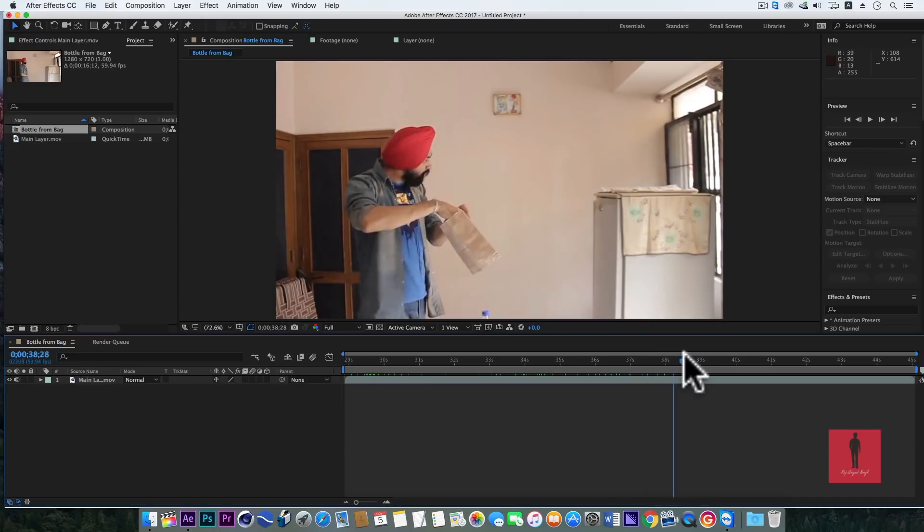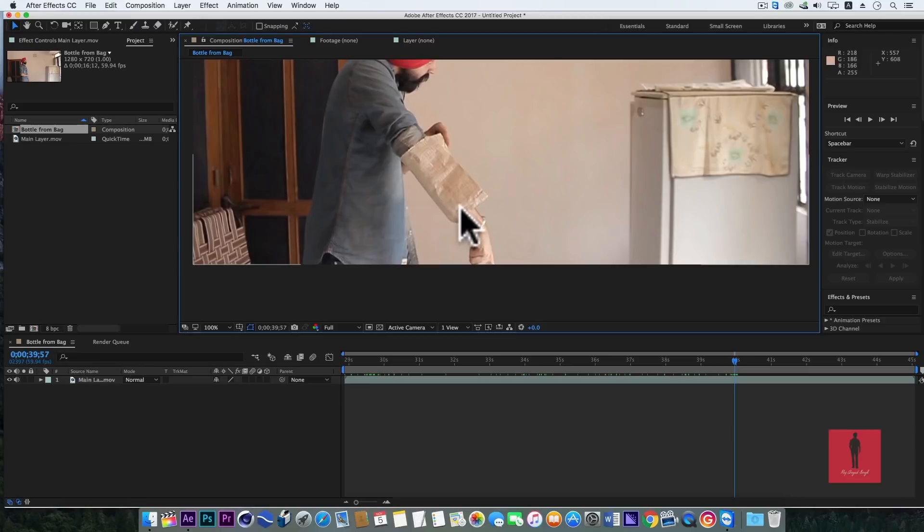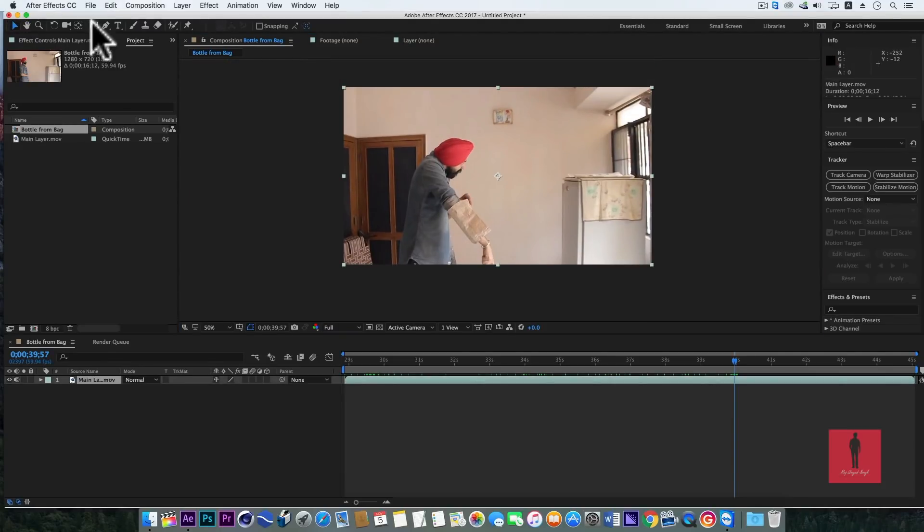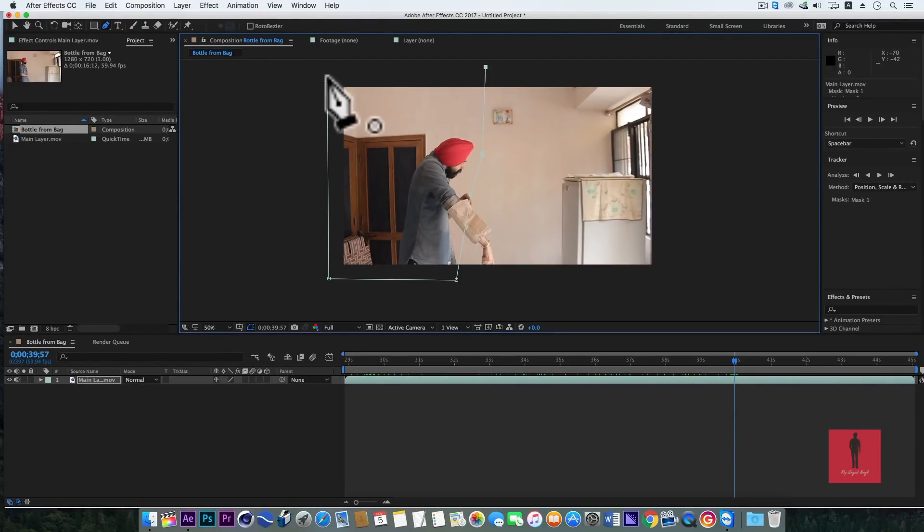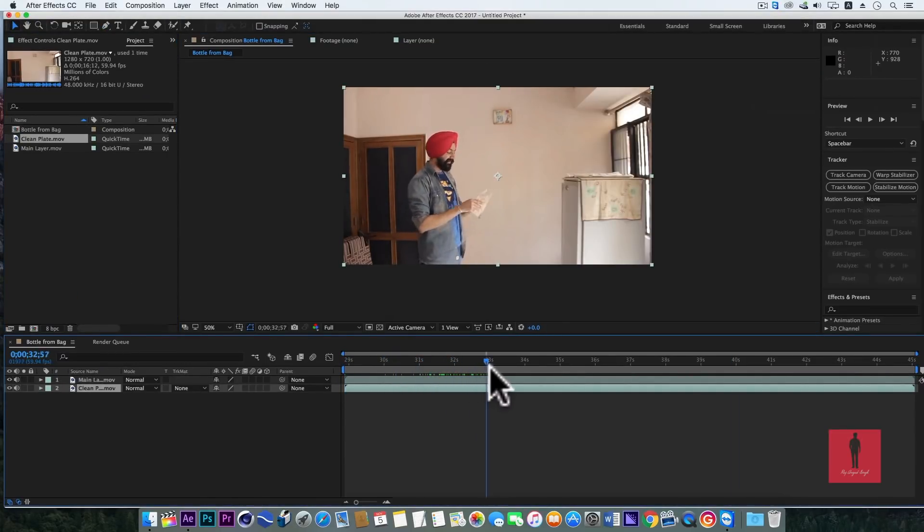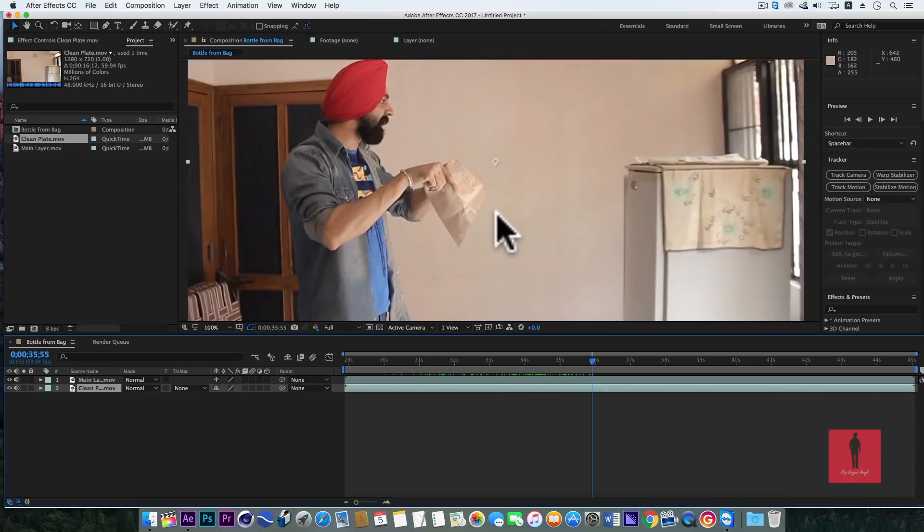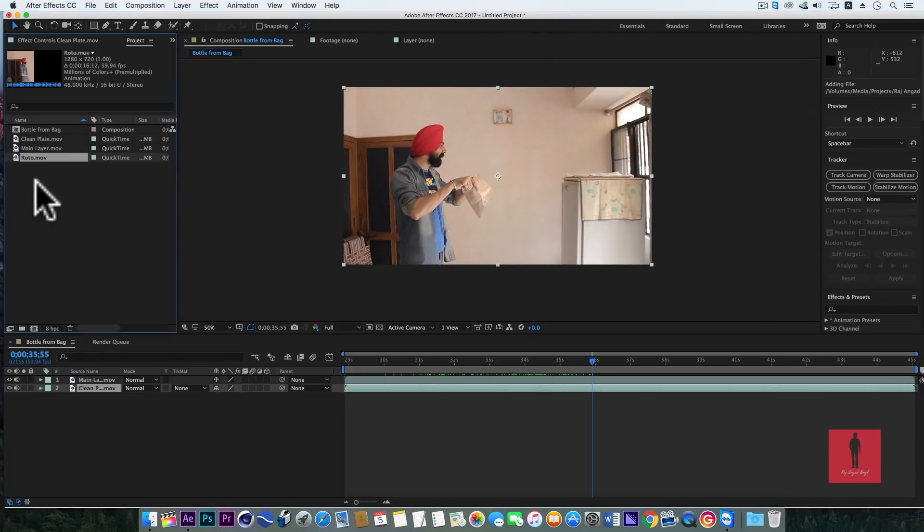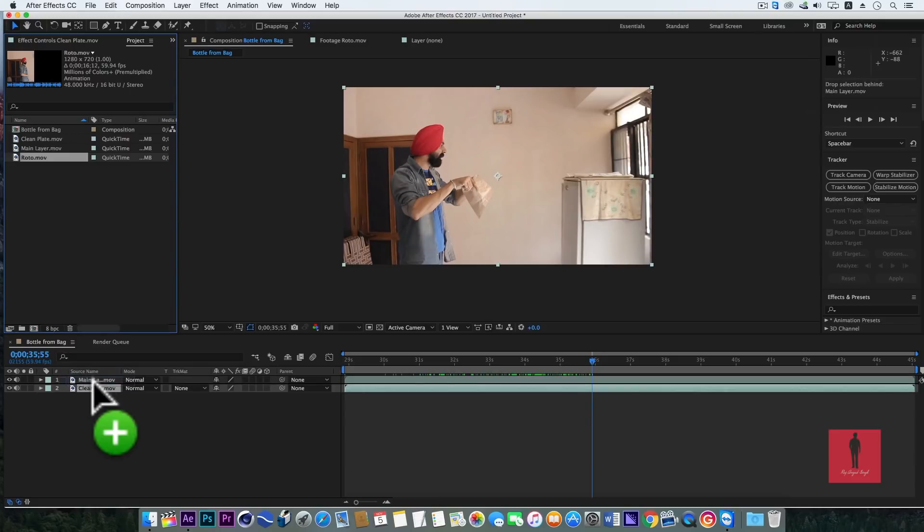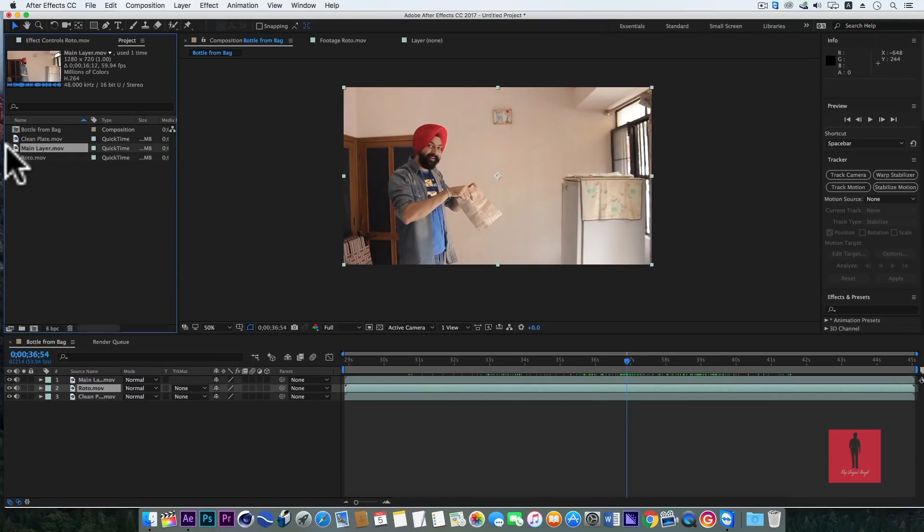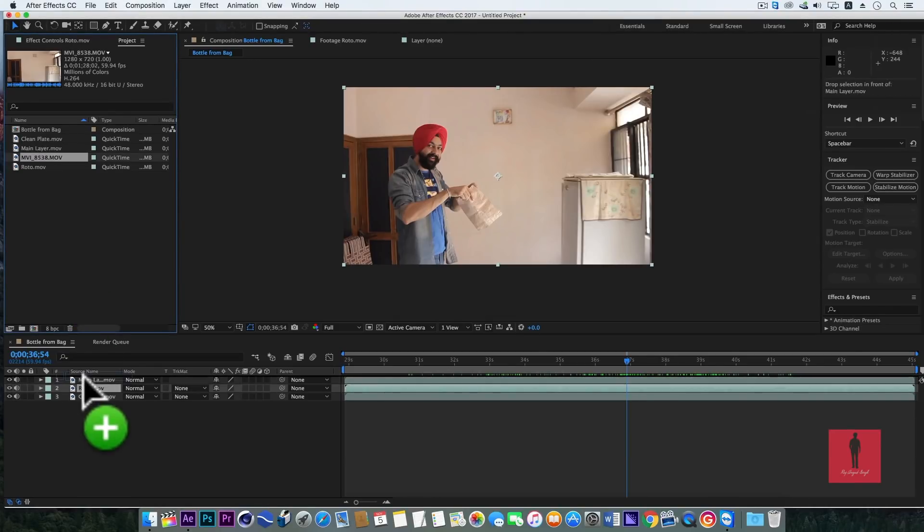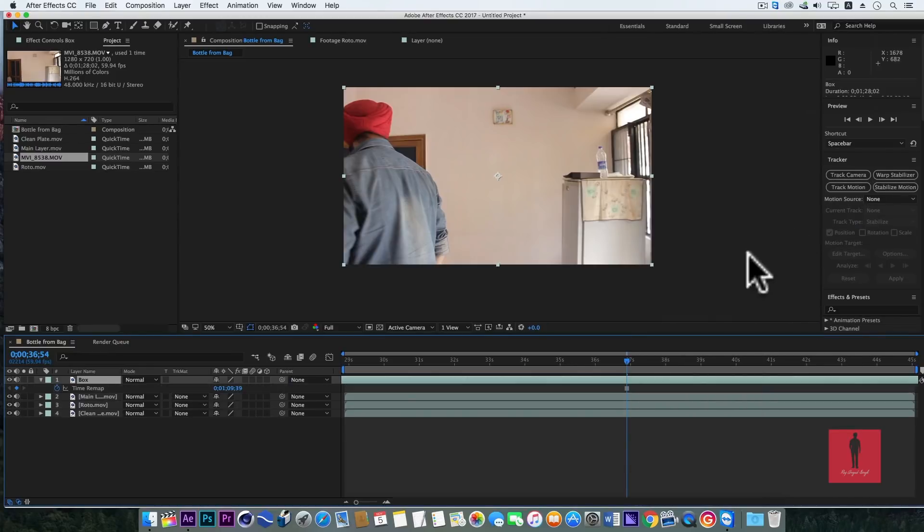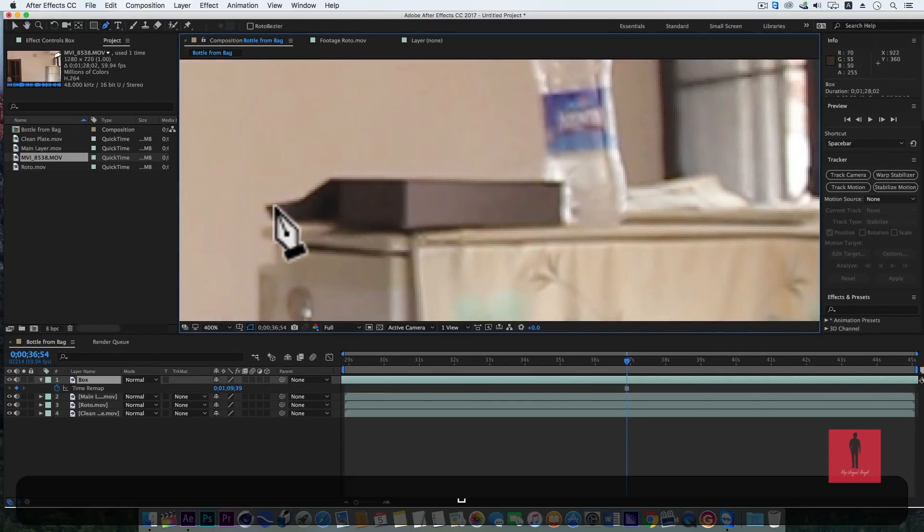Now my hand that we will cut out - we will use the pen tool here. Now we will fill the background. This layer and this layer we will keep at the bottom.